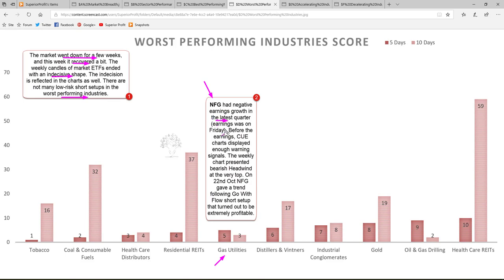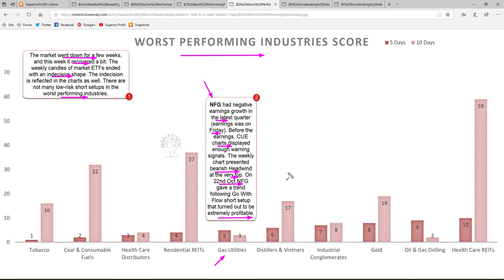NFG had negative earnings growth in the latest quarter; earnings were on this Friday. Before the earnings, Q charts displayed enough warning signals. The weekly chart presented bearish headwind at the very top. On 22nd October, NFG gave a trend-following go-with-flow short setup that turned out to be extremely profitable. Let's look at the worst performing industries in Q scorecard, look at gas utilities, and drill down into NFG to see how the Q charts gave early warnings of the impending drop.